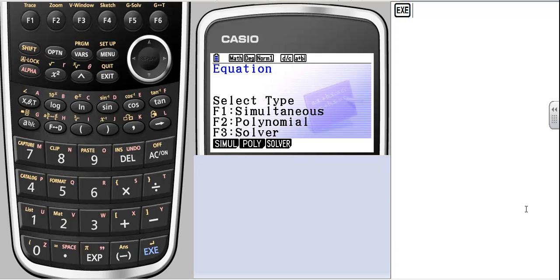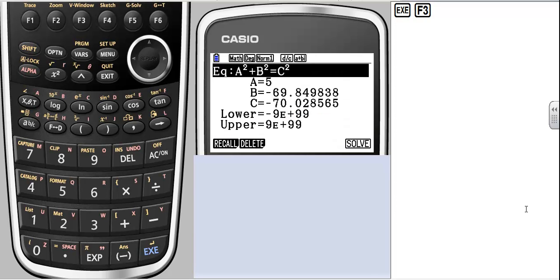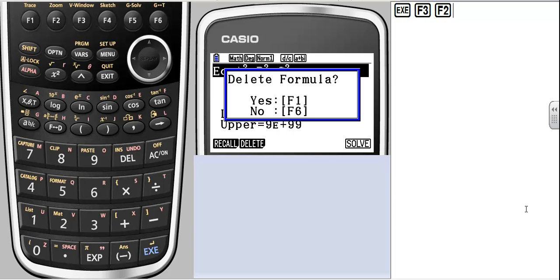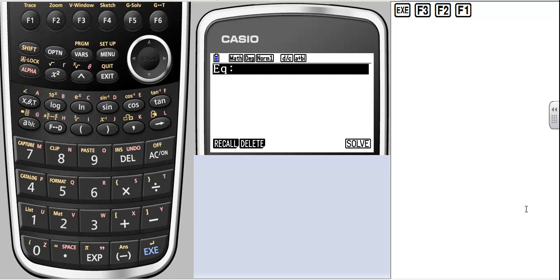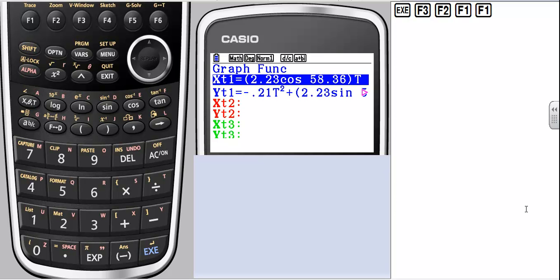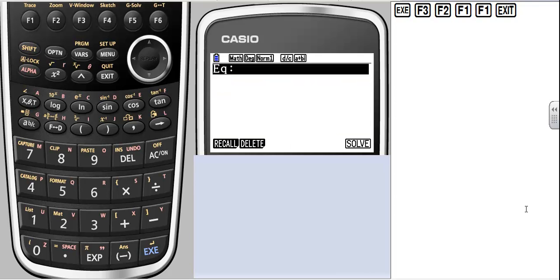The general solver is pretty cool if you have different variables you want to plug into. So let's start with that one, we'll start with F3. I've got an equation typed in there currently, I'm just going to go ahead and delete that. You also notice there's a recall button. If you've got a function stored somewhere, like I've got a parametric stored in Y1, I could just go ahead and copy and paste that. If not, you can just create your own.